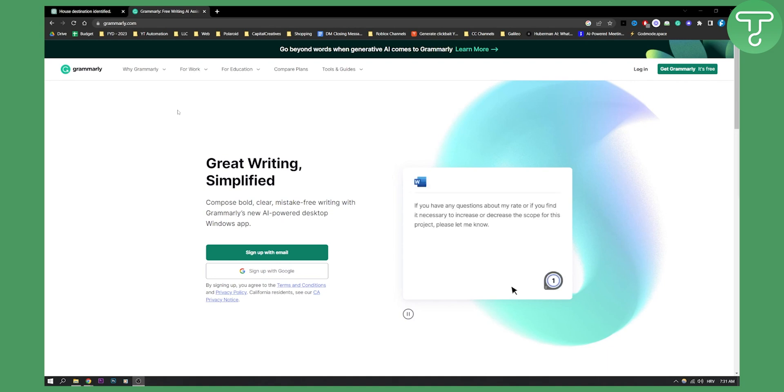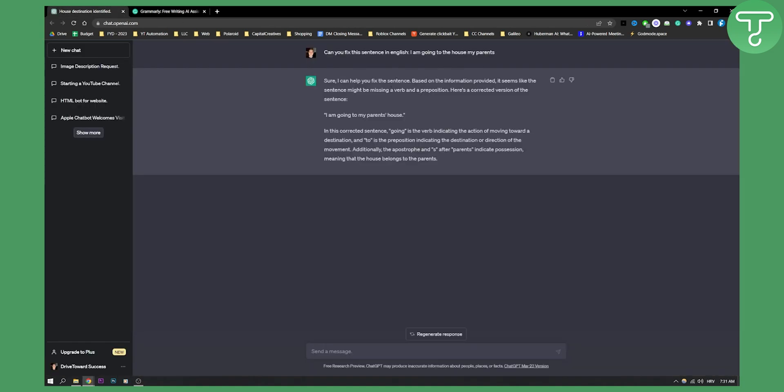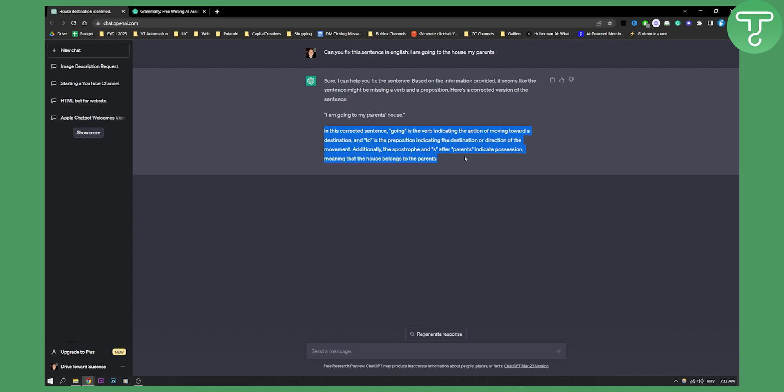It's kind of like a feature that Grammarly has. So for example, as you can see right here, I basically prompt ChatGPT, can you fix this sentence in English? I'm going to the house my parents. And then ChatGPT basically gave me the answer, sure, I can help you fix the sentence. I'm going to my parents' house. As you can see in this corrected sentence. So basically what ChatGPT also gave me is an explanation why this is fixed and why this should be written like this.